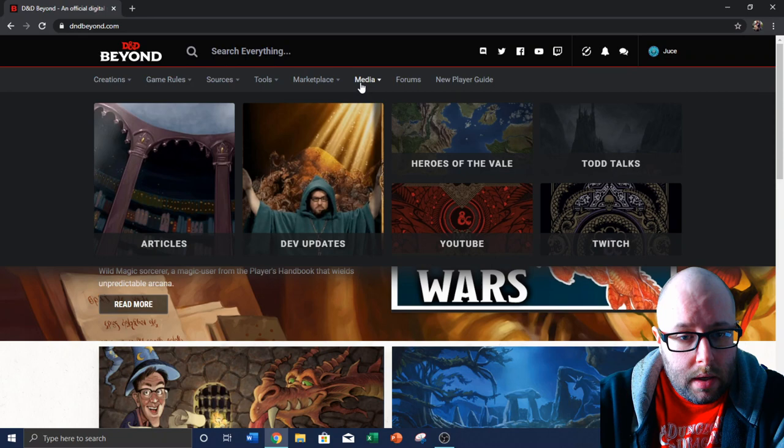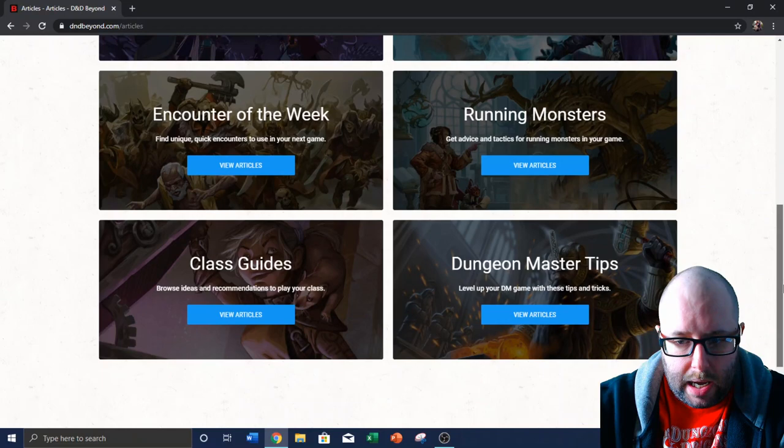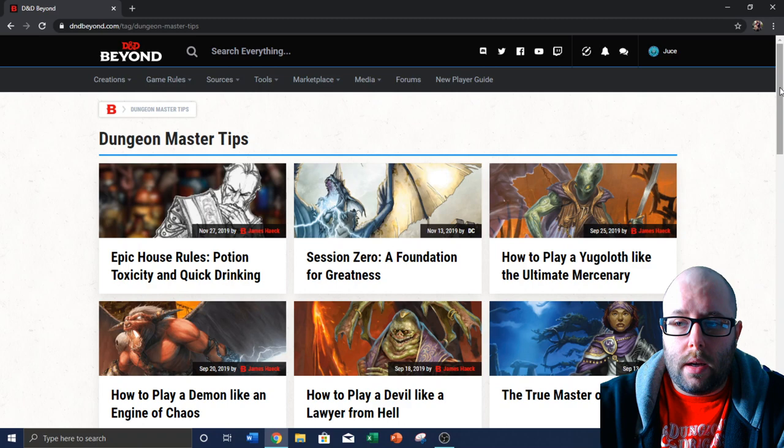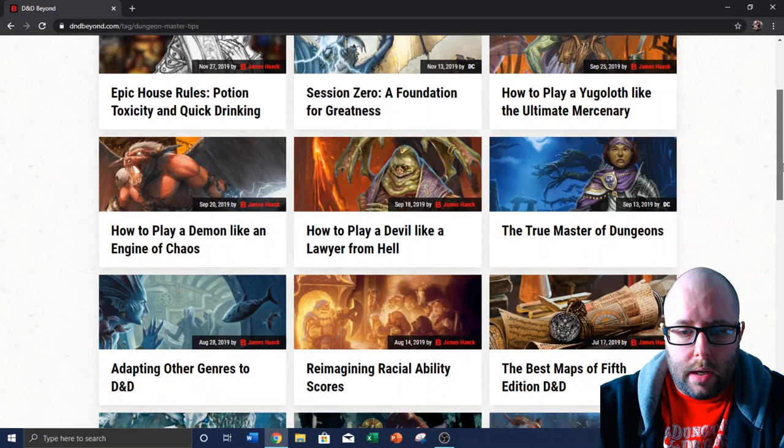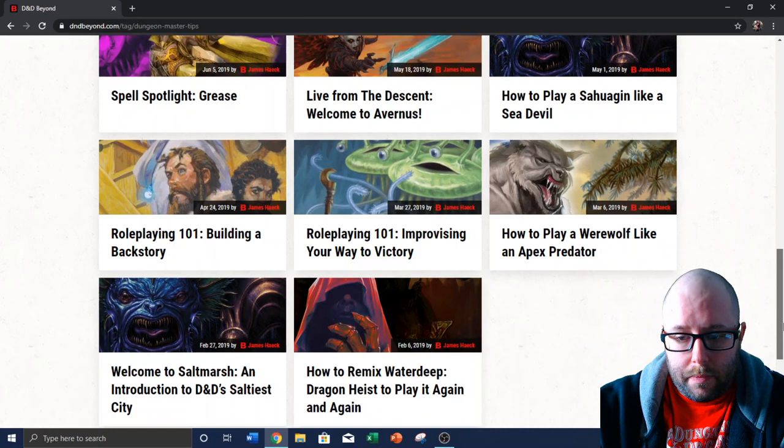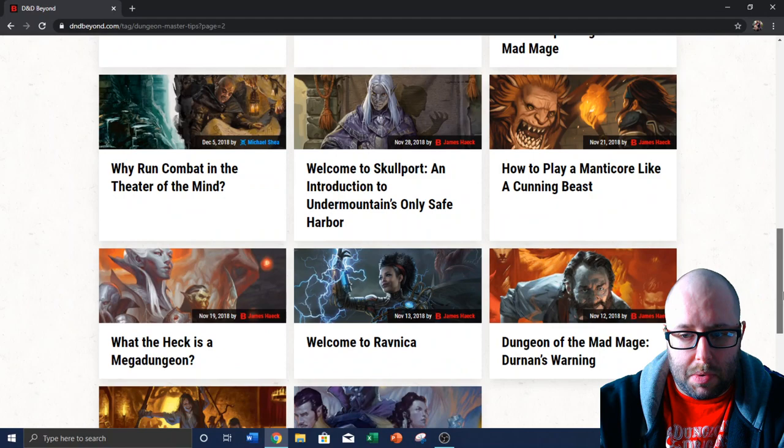Now, some of the stuff that's also really cool on here is the articles. It's changed a little bit since I've been on here last time, but they have a lot of cool things like Dungeon Master tips. And I believe anybody can use this. You don't need to be paying for D&D Beyond for the articles here. So session zero, you can go in there and read all about it. How to play a devil like a lawyer from hell. There's a ton of stuff. This is just the DM tips one. So a lot of good articles.